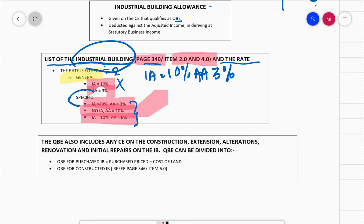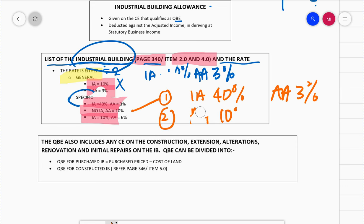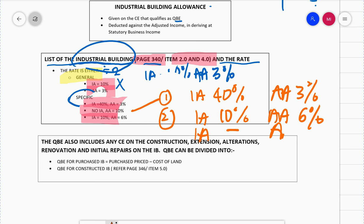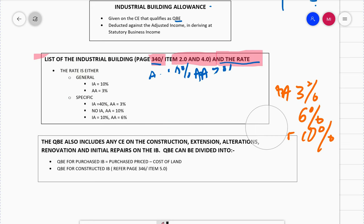For specific rates, there are three categories: first, IA 40% and AA 3%; second, IA 10% and AA 6%; third, no IA but AA 10%. We will go through the list of industrial buildings and check the rate for each. Please take out your textbook at the moment. For this lecture I will refer to page 361 which has the author's summary, but you must read item 2.0 and 4.0 in full.